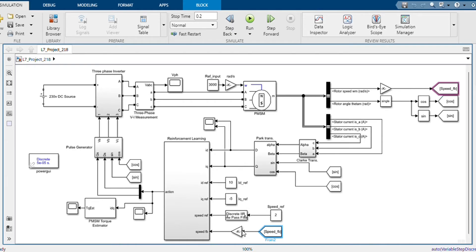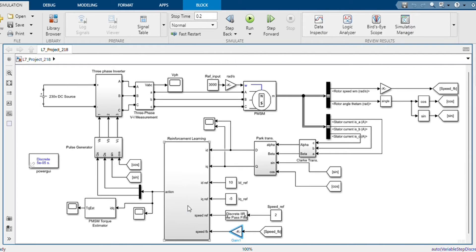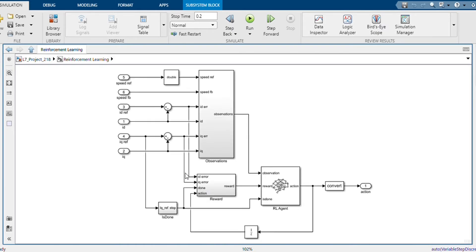And this gain block is used to convert it into per unit. Let's check our reinforcement learning. This is our reinforcement learning block which contains our RL agent, as I have told before.